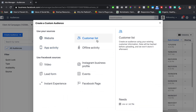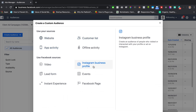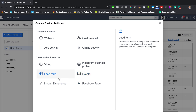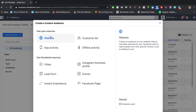You can also build audiences from a customer email list, your Instagram business profile, video views — we actually have a video specifically on retargeting with video watch percentages — lead forms, event engagement, Facebook page interactions, or an instant experience. The most common option is website traffic, which is why it's in the top left, and it covers anyone who visits your website, landing page, thank-you page, or any step in your funnel.